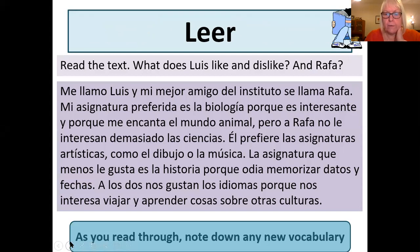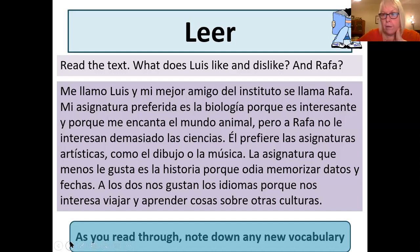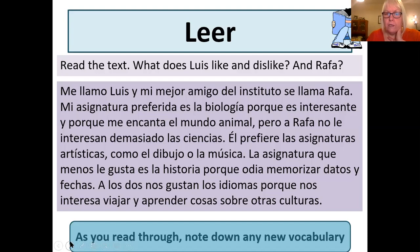Okay, reading exercise now. I think you're going to need about ten or so minutes for this. I want you to read through it thoroughly and note down any new vocabulary. What you're looking out for is what does Luis like and dislike? And Rafa, who's his friend — what does he like and dislike? Other opinions they have in common. Write down as much information as you can under those headings: likes and dislikes for both of the boys, and maybe things they have in common. Pause the video and spend about ten minutes there.